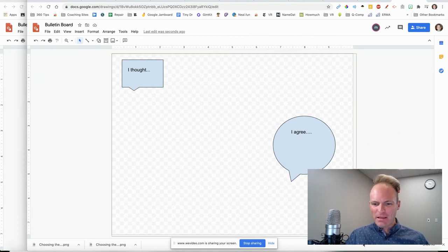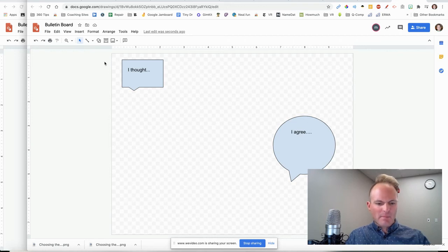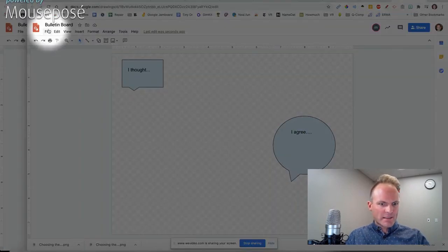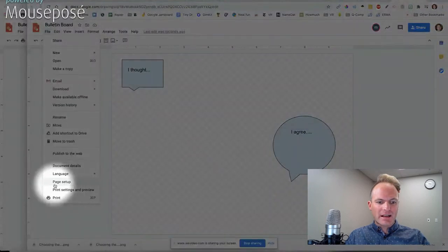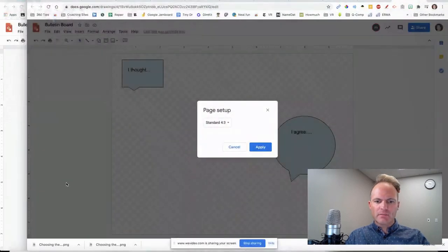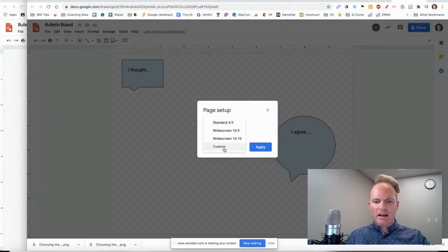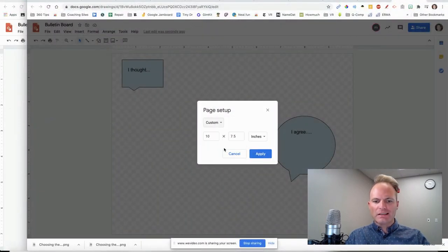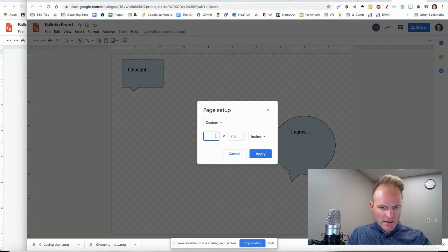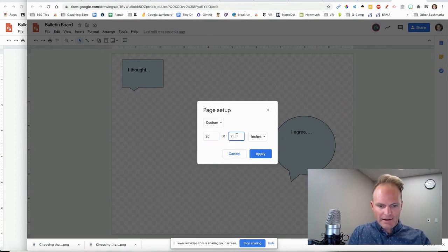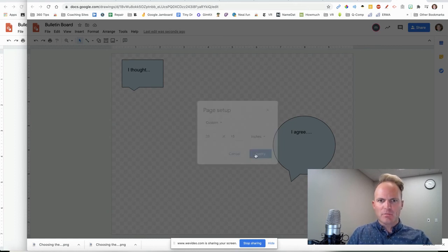And you can always make this bigger. Better way to make it bigger would be something like this. Go to File and go to Page Setup. This is an important one. Right now it's on that standard. Let's go to Custom and let's just make it bigger. I mean, we could go just double it. 20 by 15 inches. It's going to be huge.